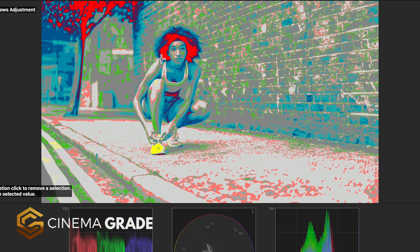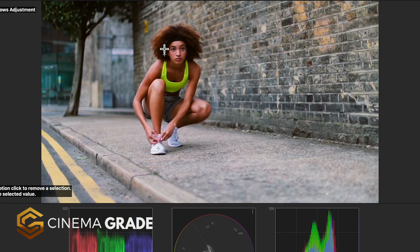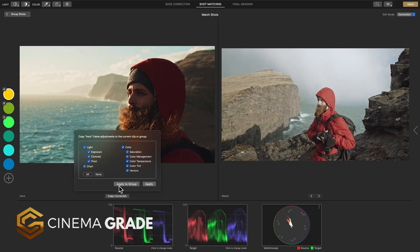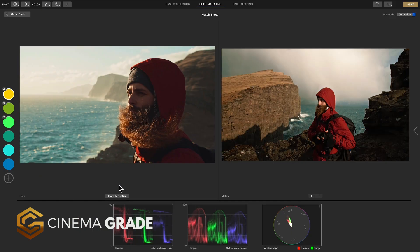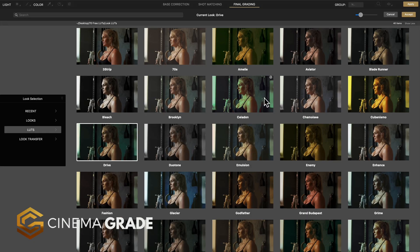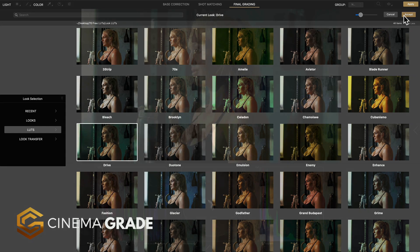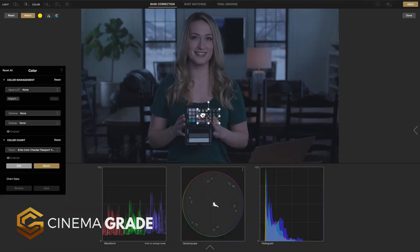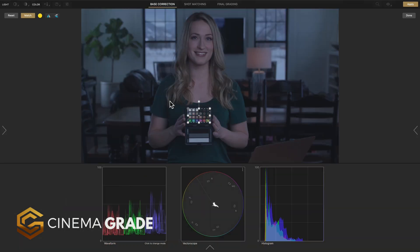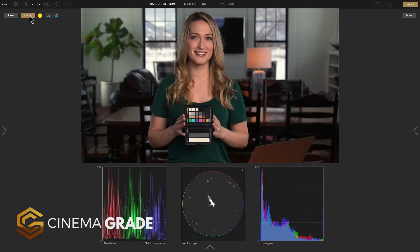false color mode for getting the right exposure, easy shot matching, real time previews of LUTs, and support for the X-Rite color checker chart for doing automatic corrections.